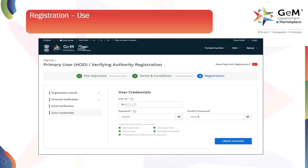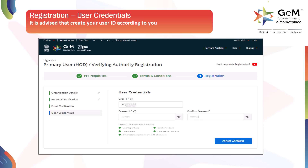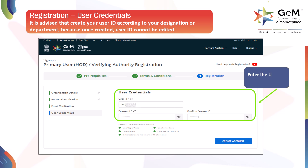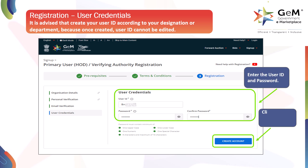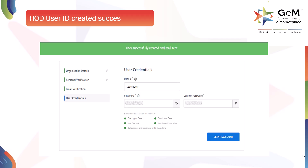Registration — User Credentials. It is advised that you create your user ID according to your designation or department, because once created, the user ID cannot be edited. Enter the user ID and password, and click on Create Account. HOD user ID created successfully.